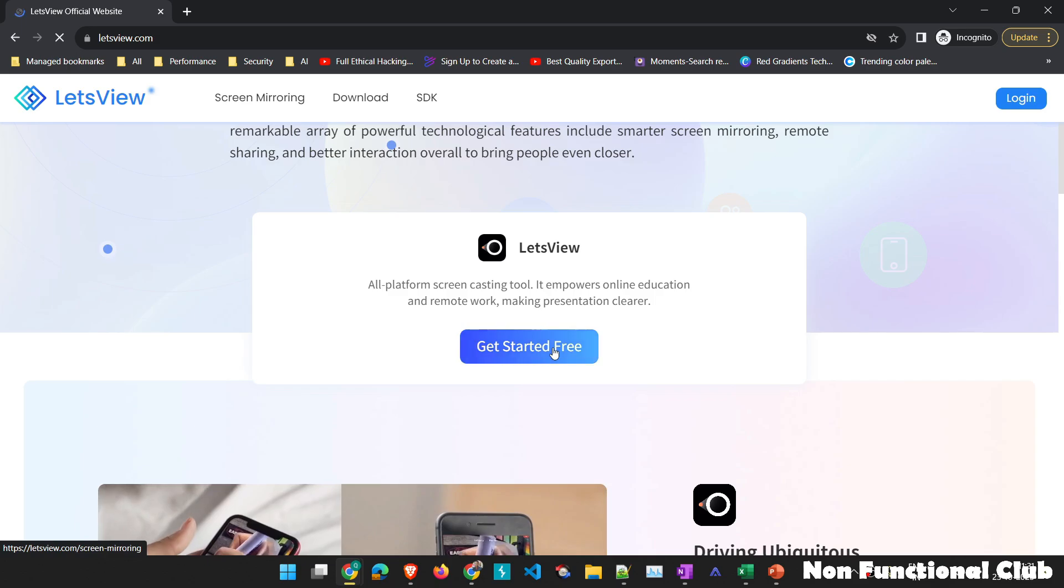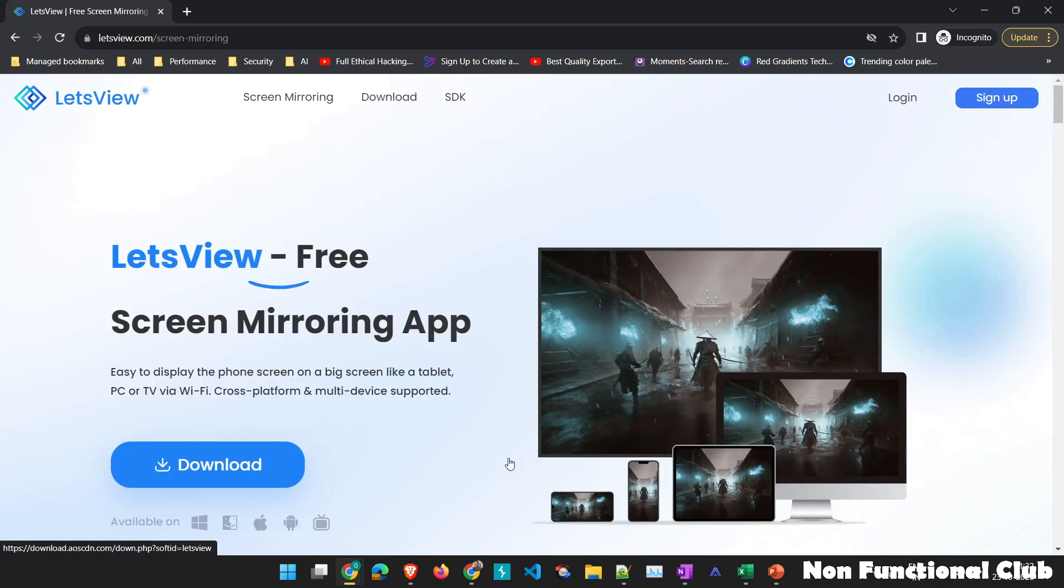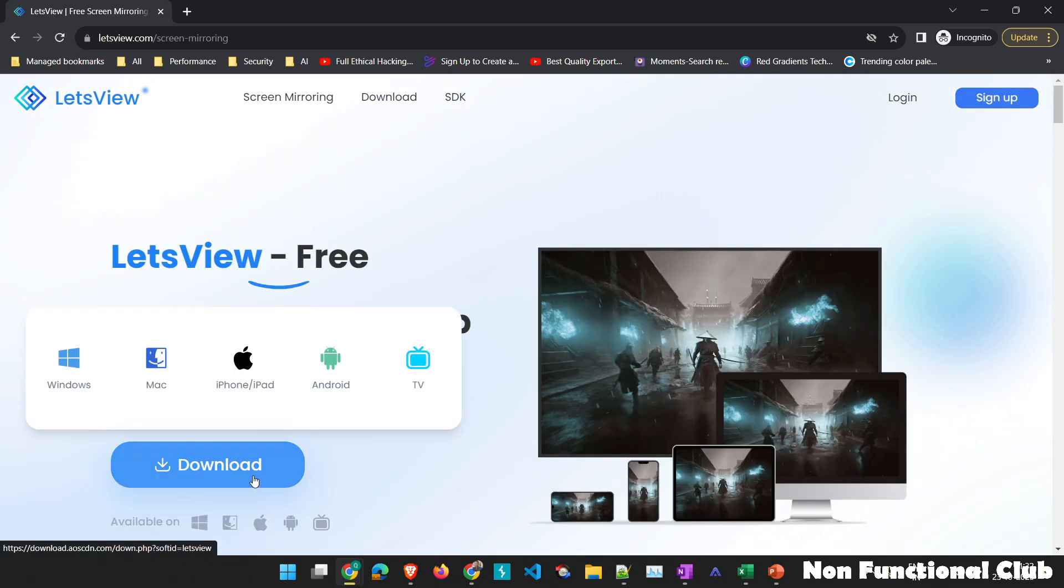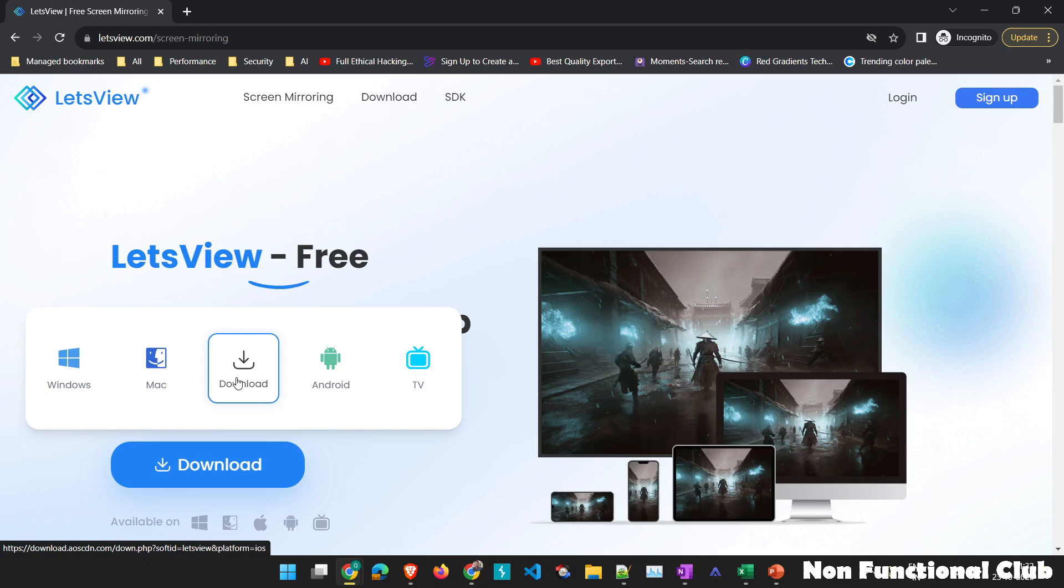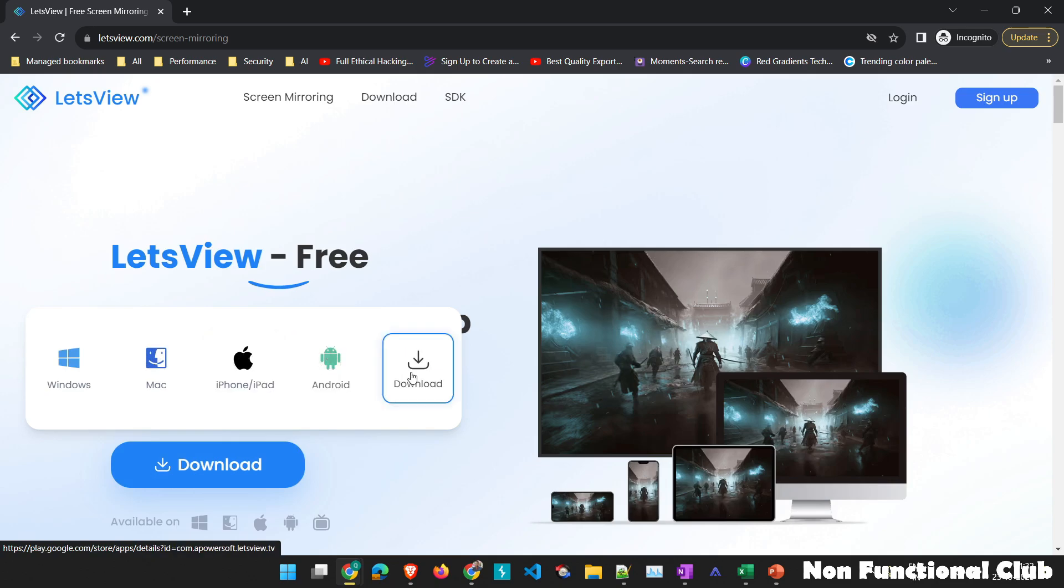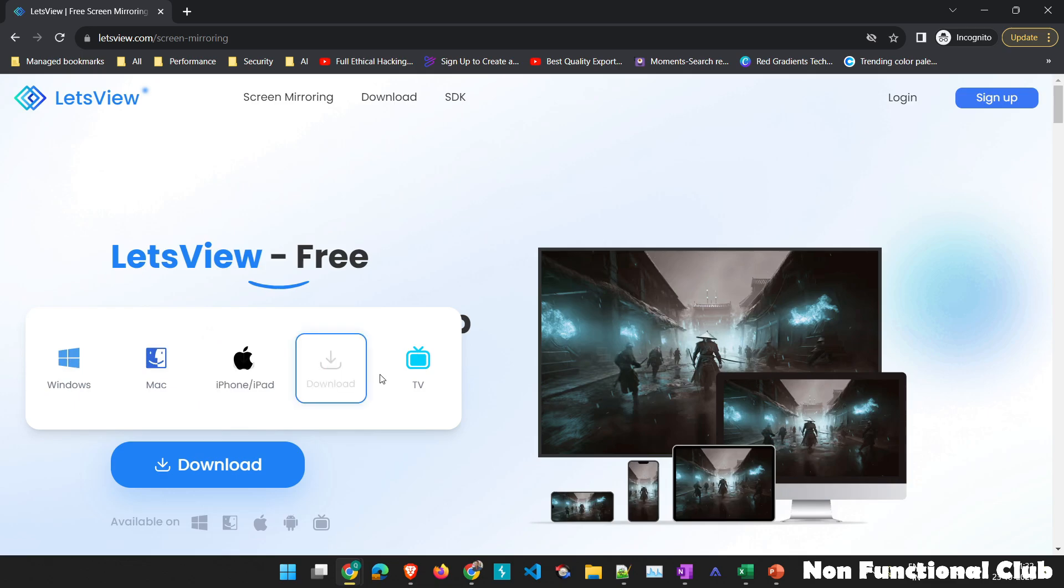So here we can click on get started. On this page we have download option. So as this particular application is compatible with Windows, Mac, iPhone, Android and TV as well. So you'll get all these installers present.